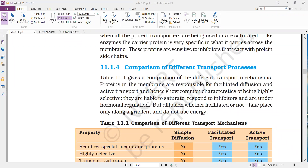Next, they respond to inhibitors. If any inhibitor joins with the side chains of the protein carrier molecules, it may affect the transport of molecules. And they are under the control of hormones — hormones play a very important role in transport of substances by either facilitated diffusion or active transport.